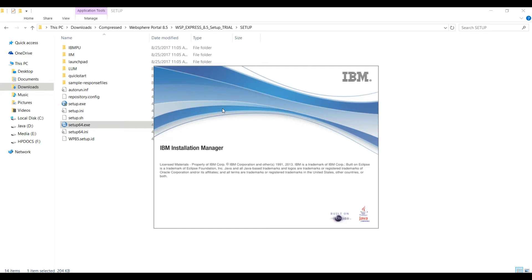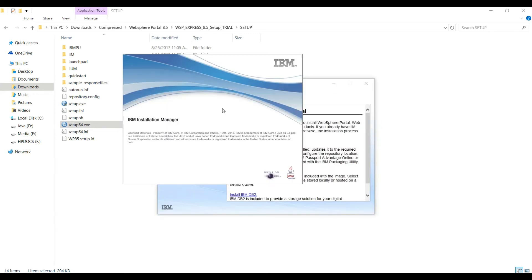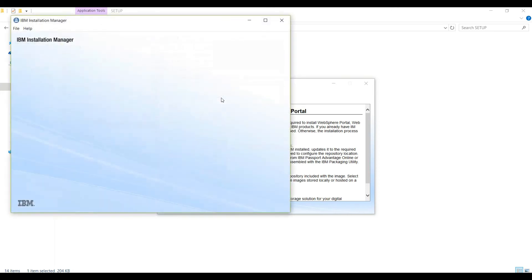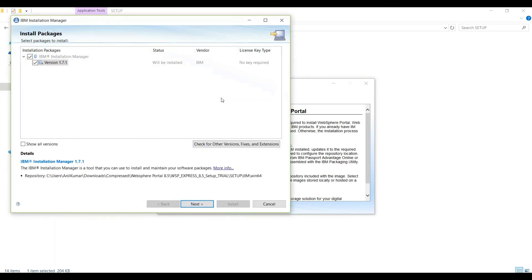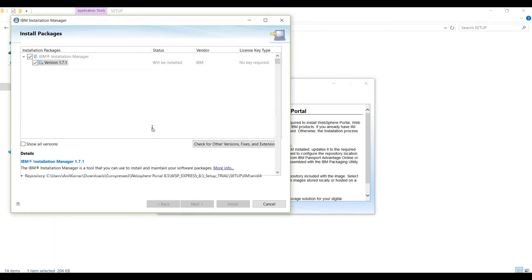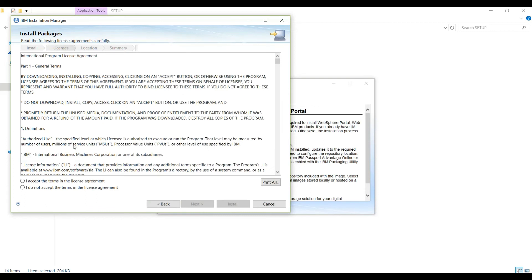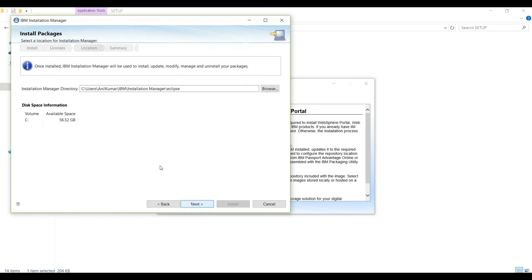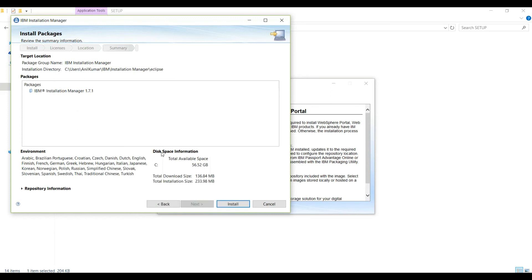Whether it's a portal product from IBM, or it's a message broker toolkit, or it's MQ, you need to use IBM Installation Manager. We will click next here, accept terms, and again next, next, and click on install.